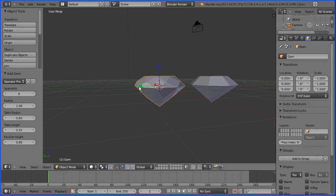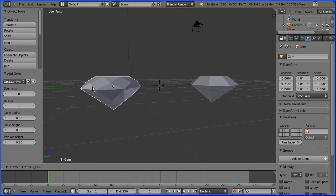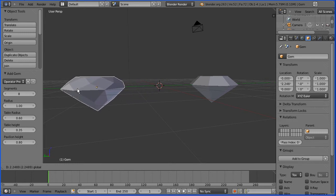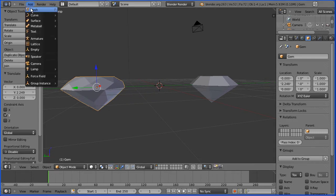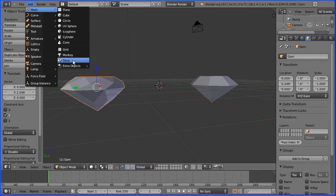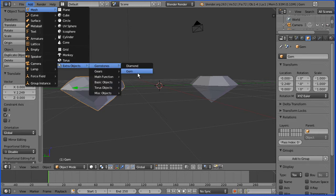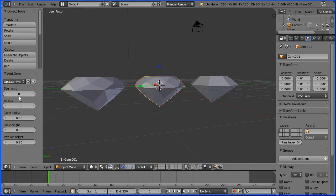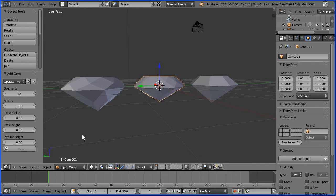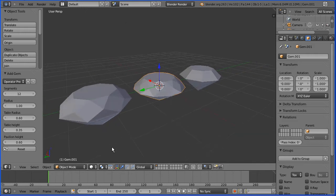Using the defaults I'm going to move that to the side to use as my emerald. Then Add > Mesh > Extra Objects > Gemstones > Gem again, and this time I'm going to change the number of segments to 12 and reduce the pavilion height to 0.6, and use that shape for my diamond.